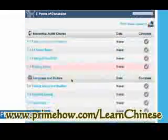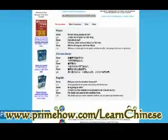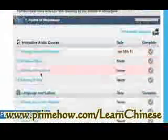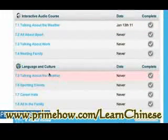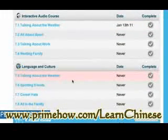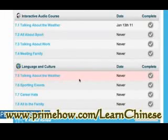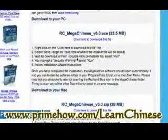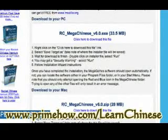Let's take a quick peek at stage three. Points of discussion — talking about the weather. Similar deal, you get a sound file. Coming back here, that's language and culture, talking about the weather. Now this is kind of cool — Mega Chinese. You have a game here. There's a PC version or a Mac version, and this is really nice. This is very much like the Rosetta Stone software.